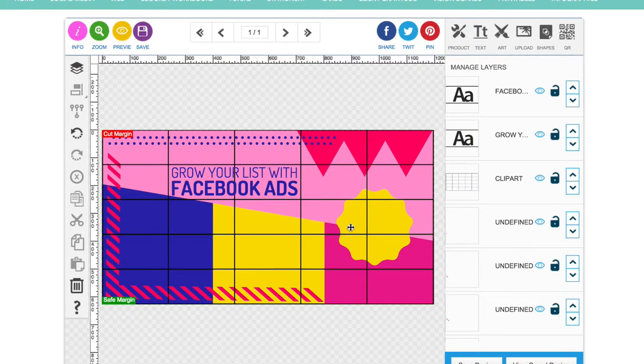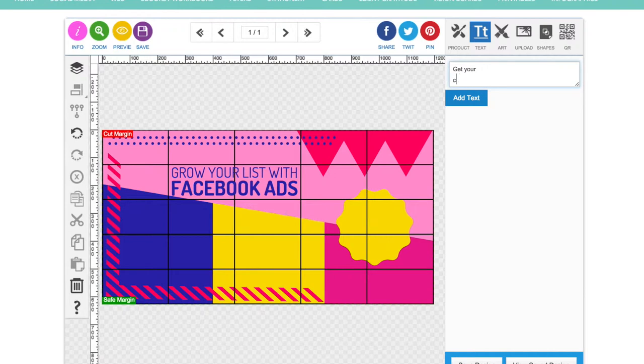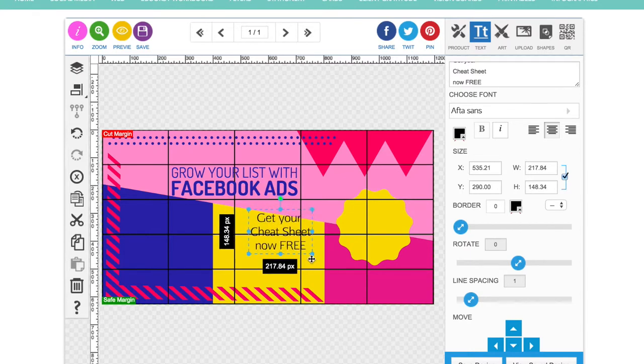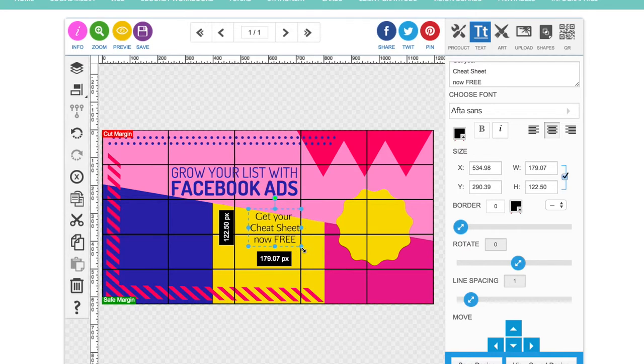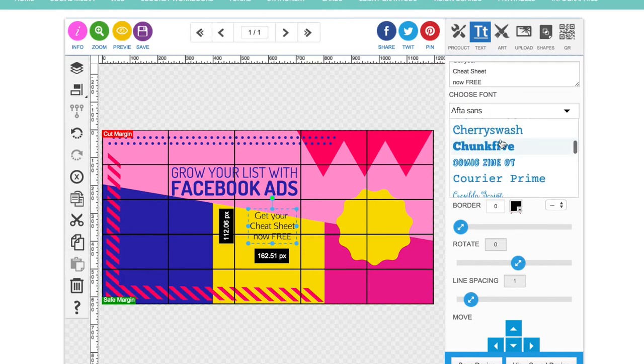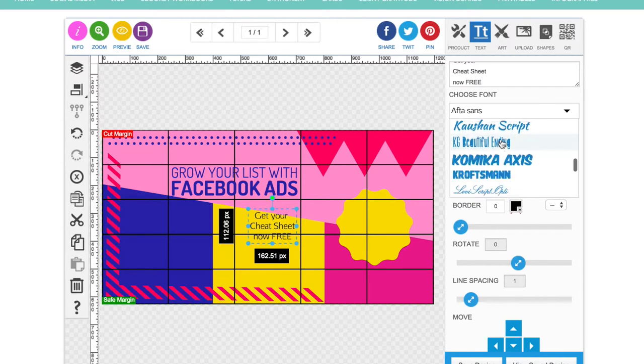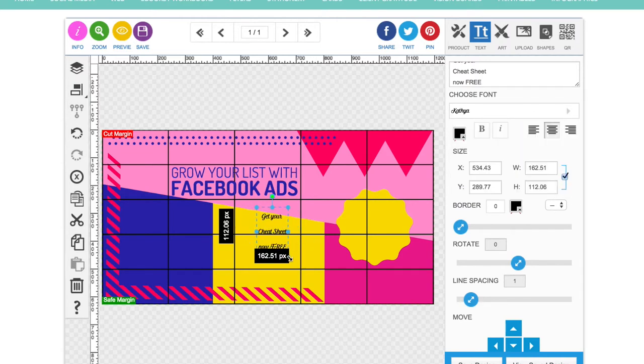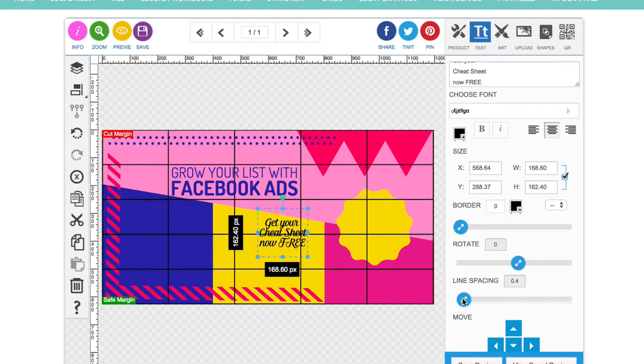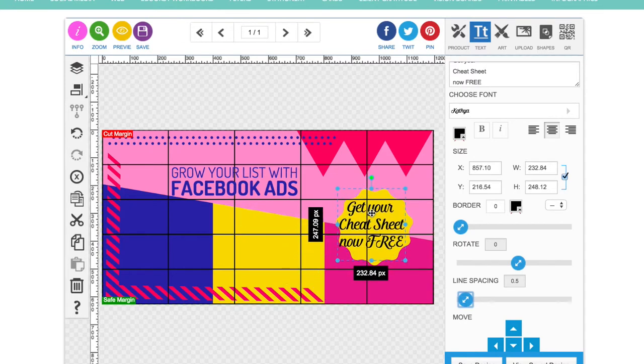And now we're going to make some text up here in our call to action shape over here. Which is going to be get your cheat sheet now free. When you're changing the size of your text, always make sure that this little box over here is checked so that it keeps it in proportion. Otherwise you'll get into all sorts of bother with it. And I'm going to just look at a good font, pick that one. Just reducing the line spacing here by just changing this slider up and down until you're happy with the spacing.